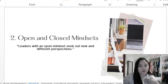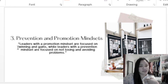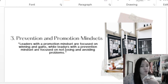Number three is prevention versus promotion mindset. Leaders with a promotion mindset are focused on winning and gains, while leaders with a prevention mindset are focused on not losing and avoiding problems.